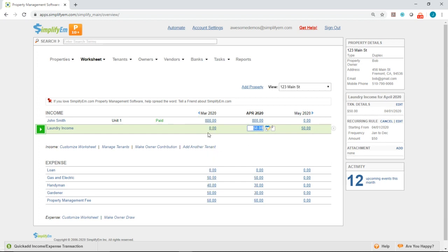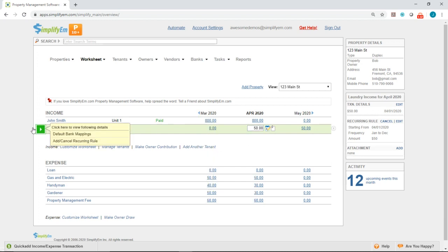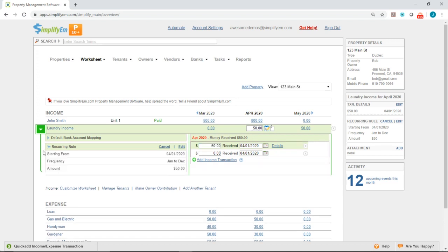If you want to see more details, you simply just click on this green button again, click on the blue arrow next to recurring rule. And we can see it starts from April 1st. Frequency is January to December, and the amount is $50.